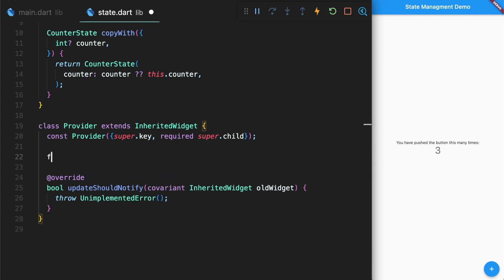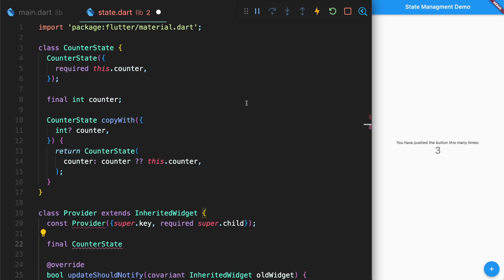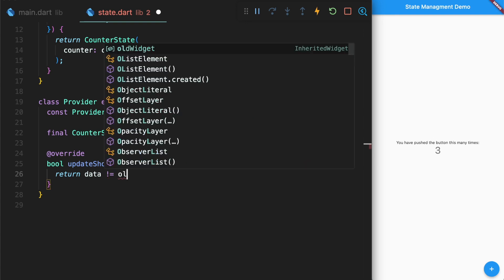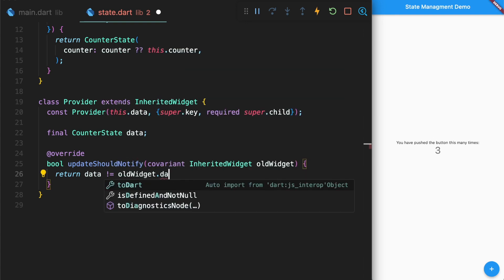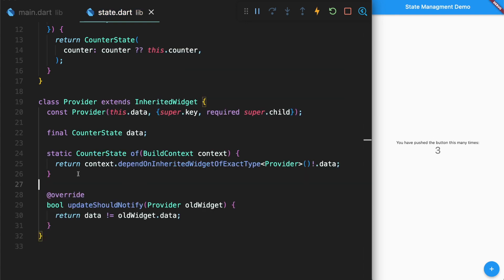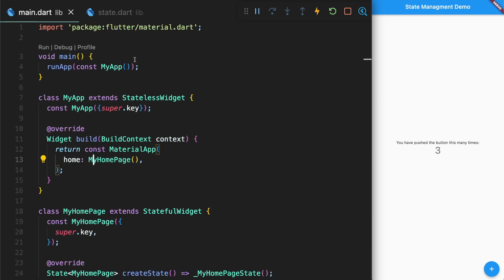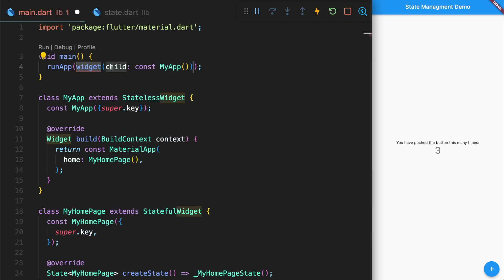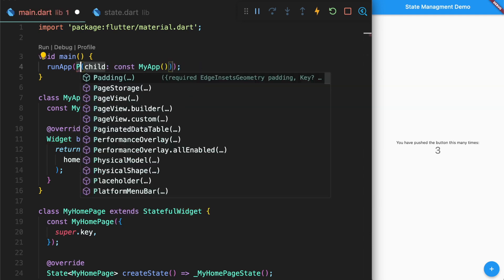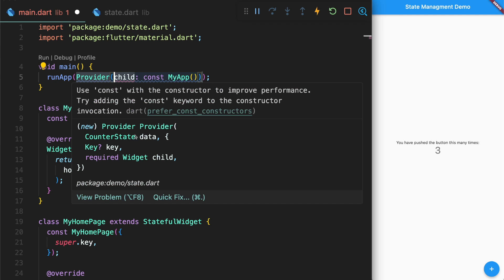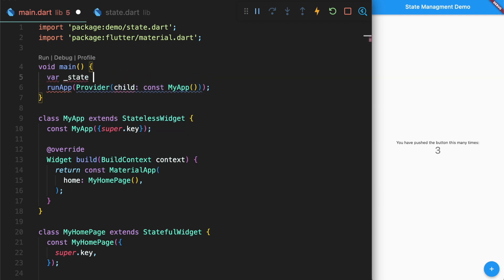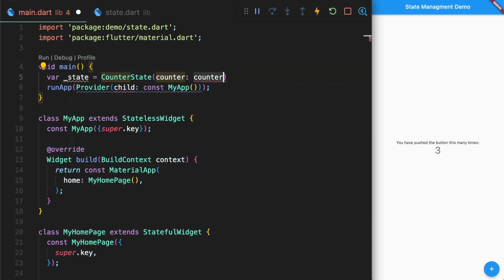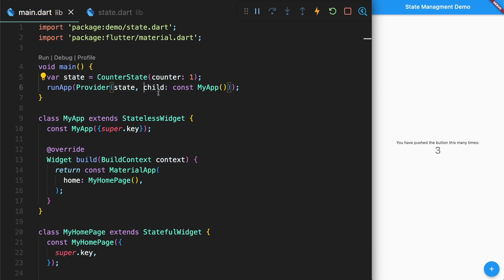The first thing is we need to define the data, which is going to be our counter state that we defined here. So the state is going to be the data that we use, and whenever our current data does not match the old data that we had, we will tell our app to update. Then we'll add this function which will give us access to the data whenever we want to call it within an application. Like I mentioned earlier, inherited widget lets the widgets that are found below it in the widget tree know that the data has been updated unless they get rebuilt. So in this case, we want to wrap our whole application in our provider widget and our provider needs us to pass in the data. So that data is going to be our state. We can create a counter state with a counter of one and now we can pass the state to our provider.